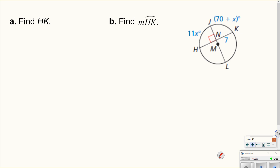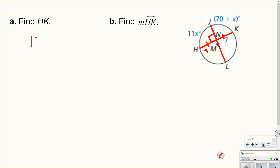This problem wants us to find HK, which is the chord — how long is that chord? If you look at this, it's the diameter because it goes to the center and it's perpendicular. That means it has to cut that chord in half. So this side has to be 7 and 7, meaning the full chord HK is 14 all the way across.